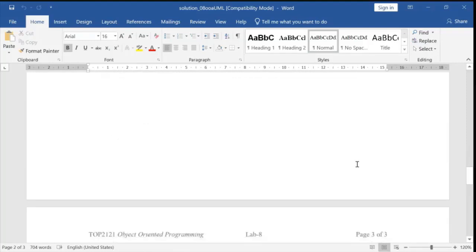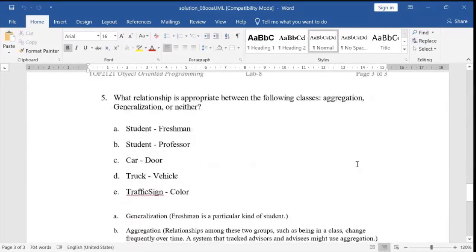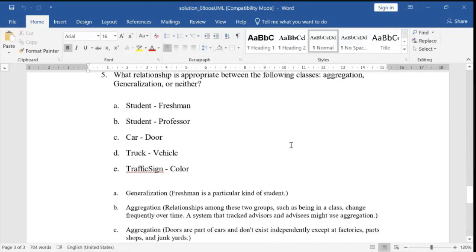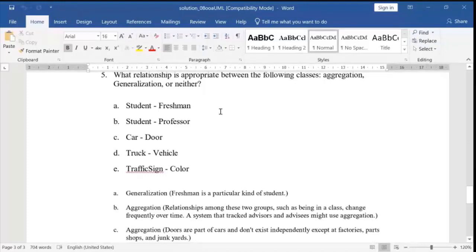Next comes the relationship between pairs of classes — this is very important to understand. For example, student and freshman: we define this relationship as generalization. Freshman is a particular kind of student. You draw this with a triangle and a straight line — that is the generalization relationship.